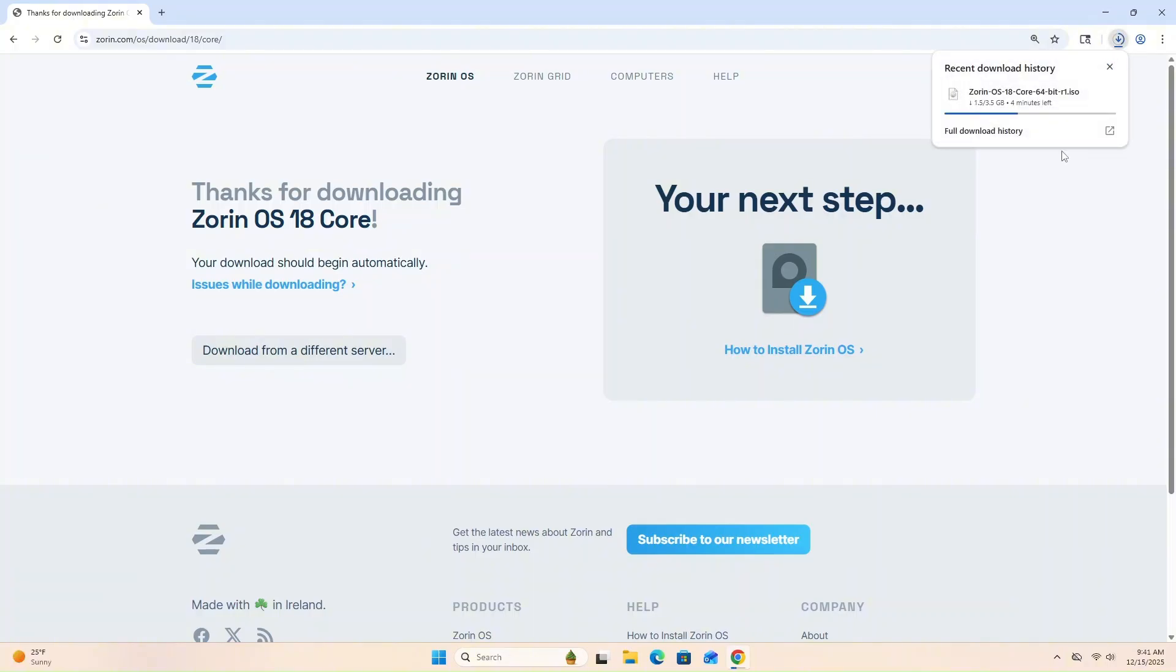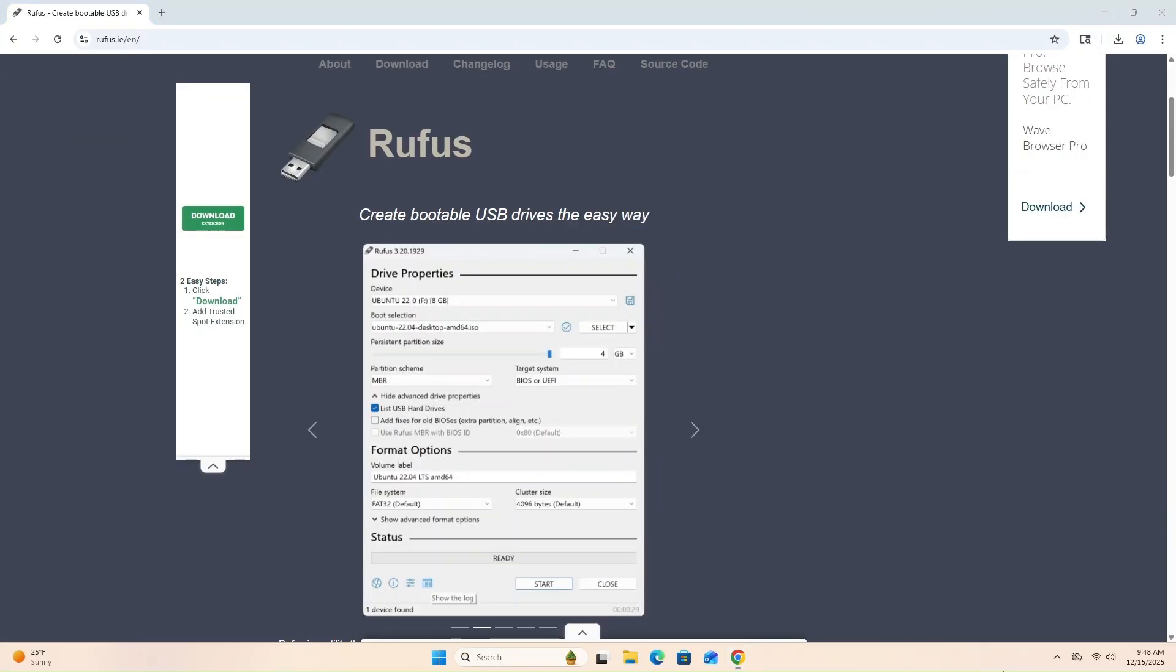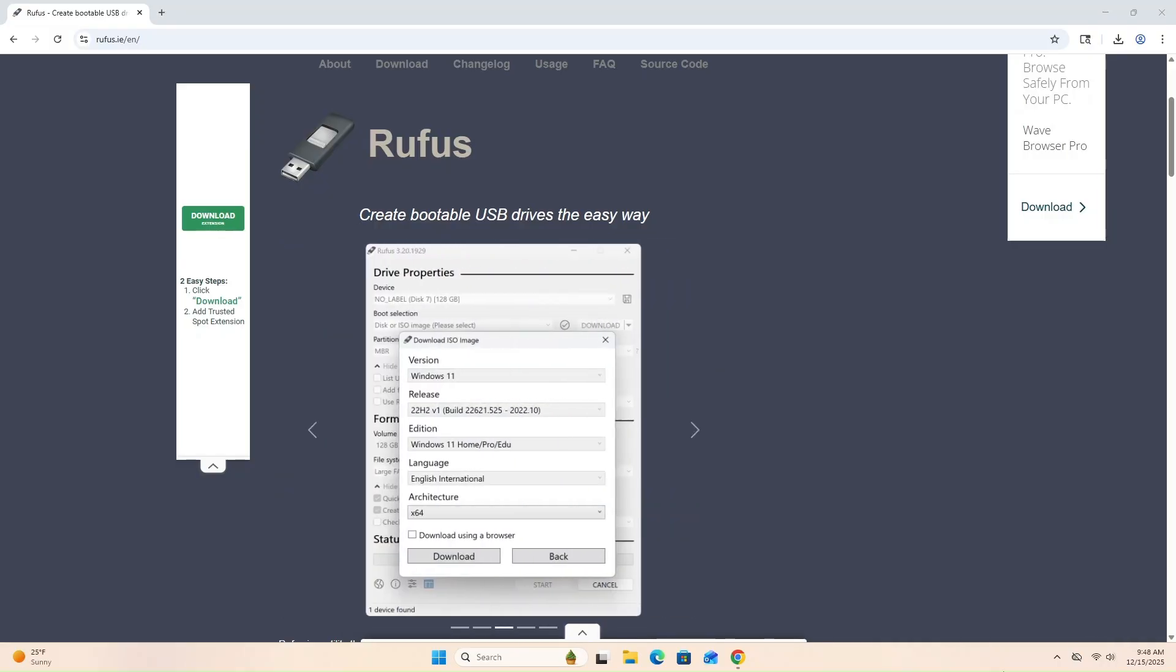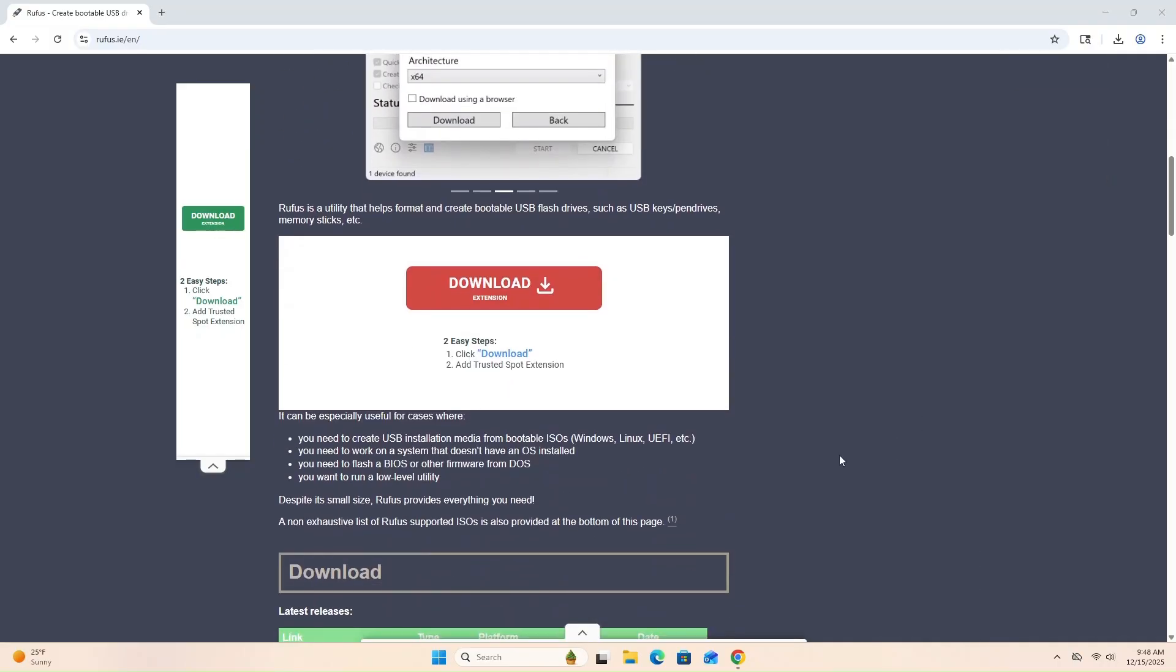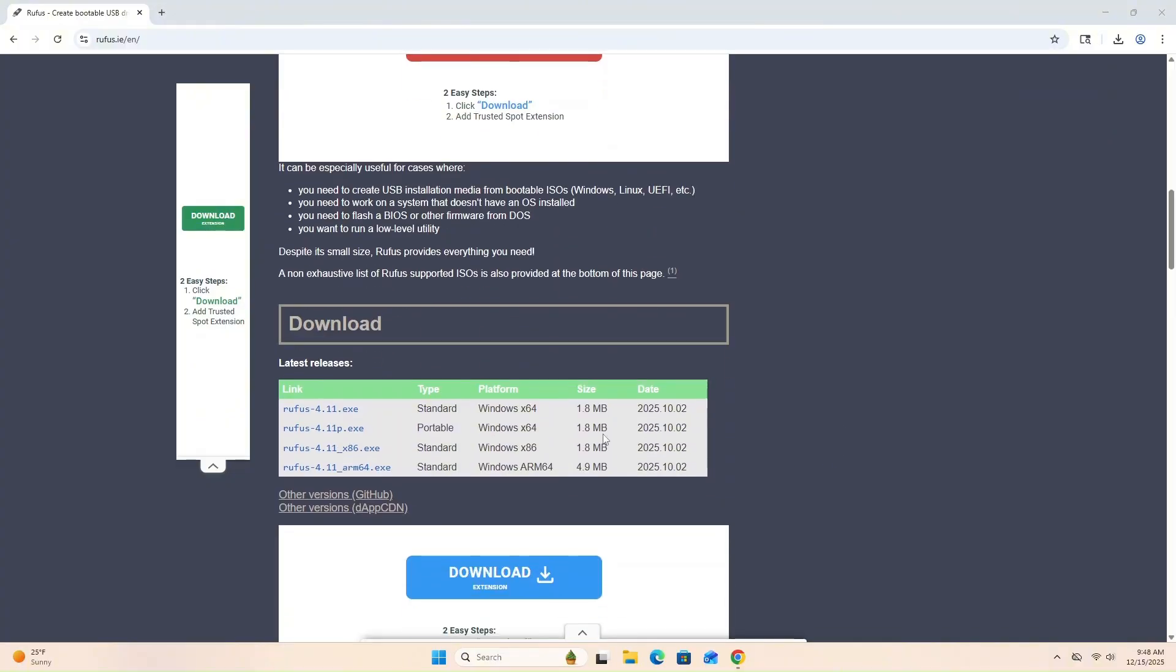Once the ISO file finishes downloading, we'll go grab some software to build our USB installer. To help us build this USB installer, we're going to use Rufus, but you can use any flashing software tool. Jump over to the official Rufus website, scroll down and grab the latest standard or portable installer.